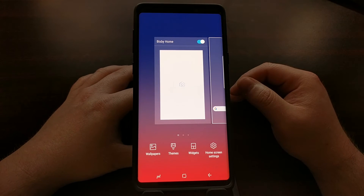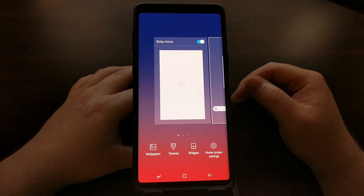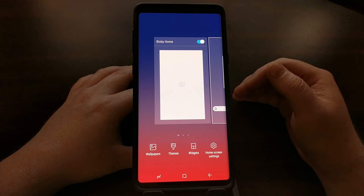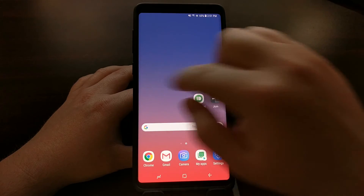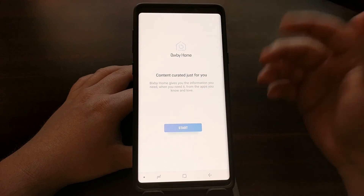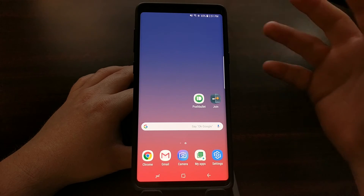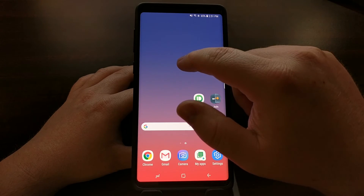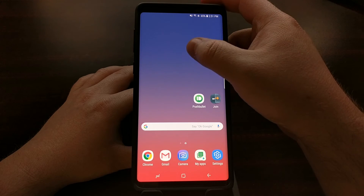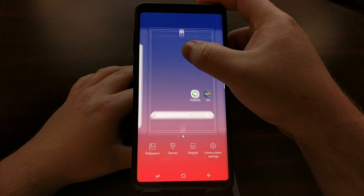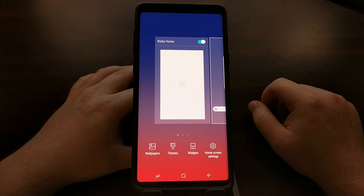But at least Samsung has added a toggle for us. So for anybody who does not want to use the Bixby Home panel and does not want to accidentally swipe over to that panel and deal with that over and over again,